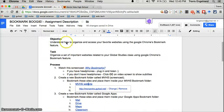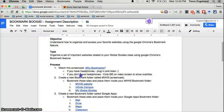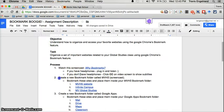So let's go to our assignment. Our assignment says, create a bookmark folder called MVHS. So let's go ahead and do that.